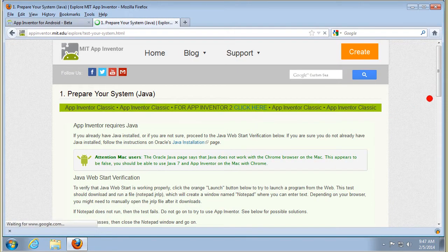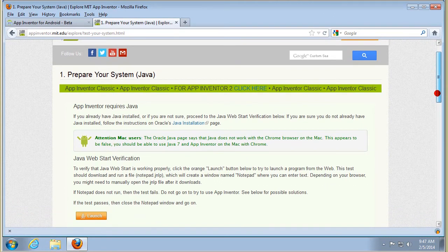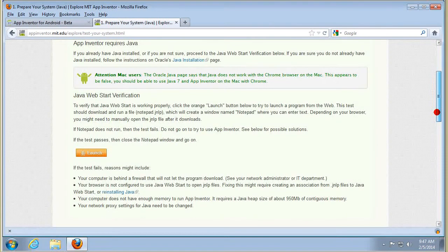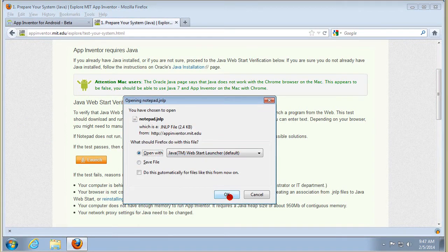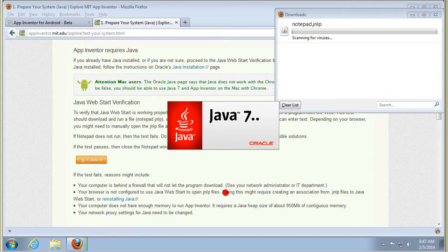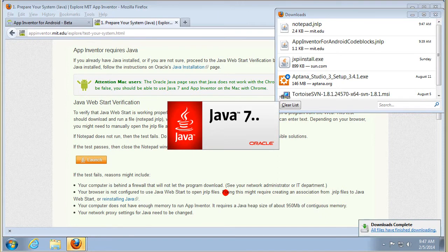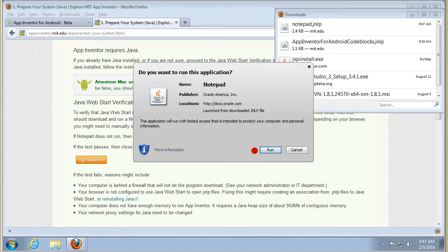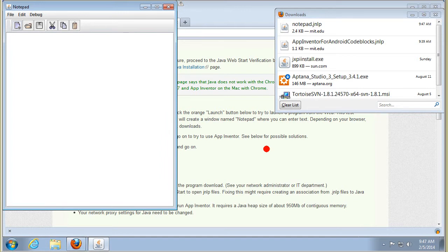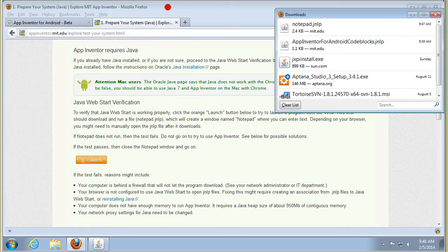First of all, prepare your system — make sure it's got the correct version of Java installed. It gives us a test here, and it's giving us this notepad file. Let's see if it'll start and run it. This shows we've got Java 7 installed and we're waiting for Notepad to run — we've got to give it permission. And here we've got Notepad. That confirms that we've got working Java in the system.